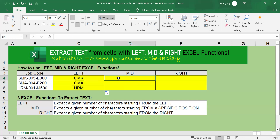Next, I'm going to show you how to use the MID function. The Excel MID function extracts a given number of characters starting from a specified position. In this example, I want to extract the middle three characters.